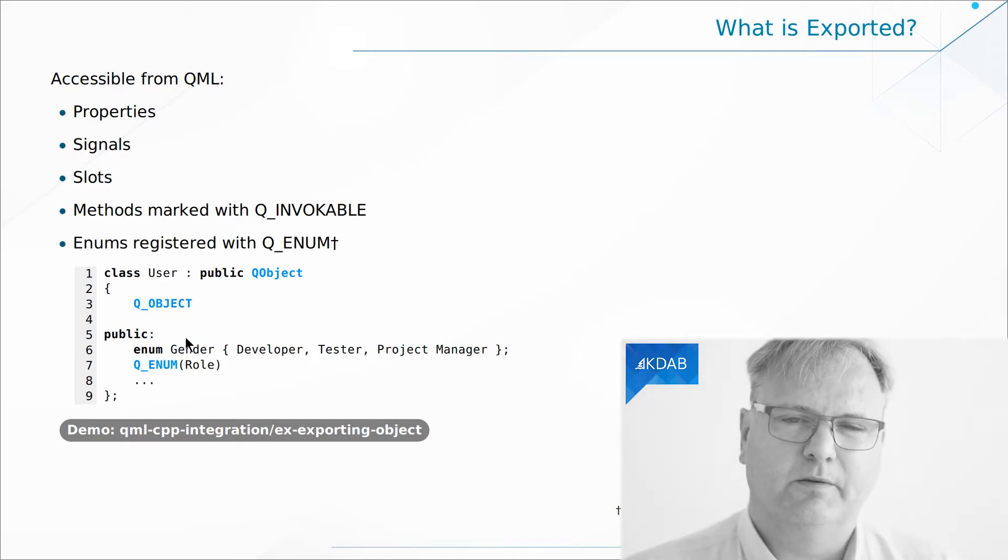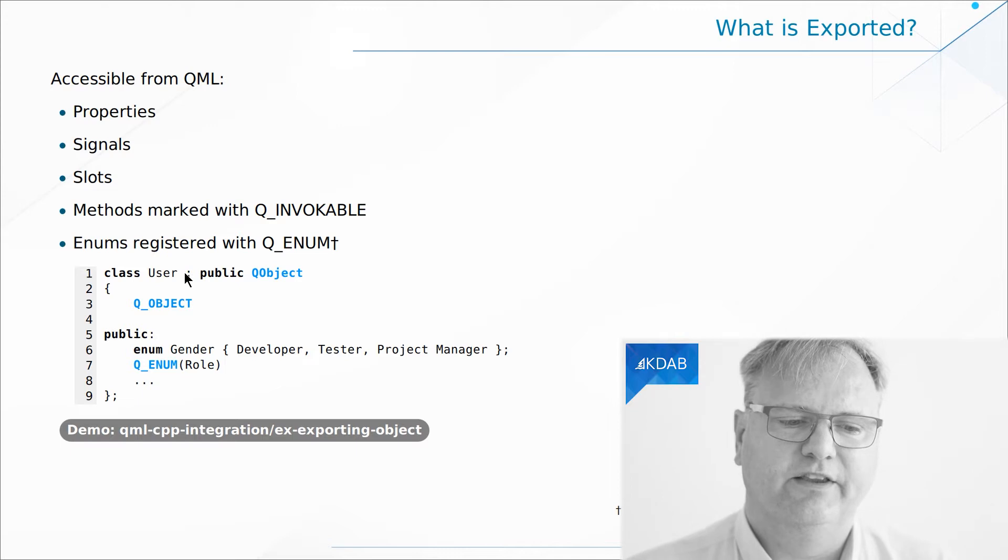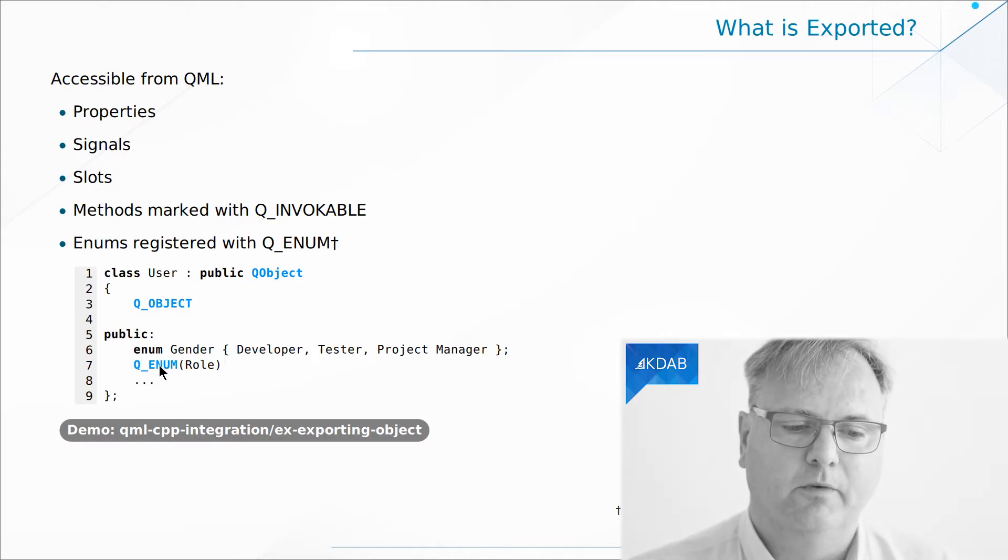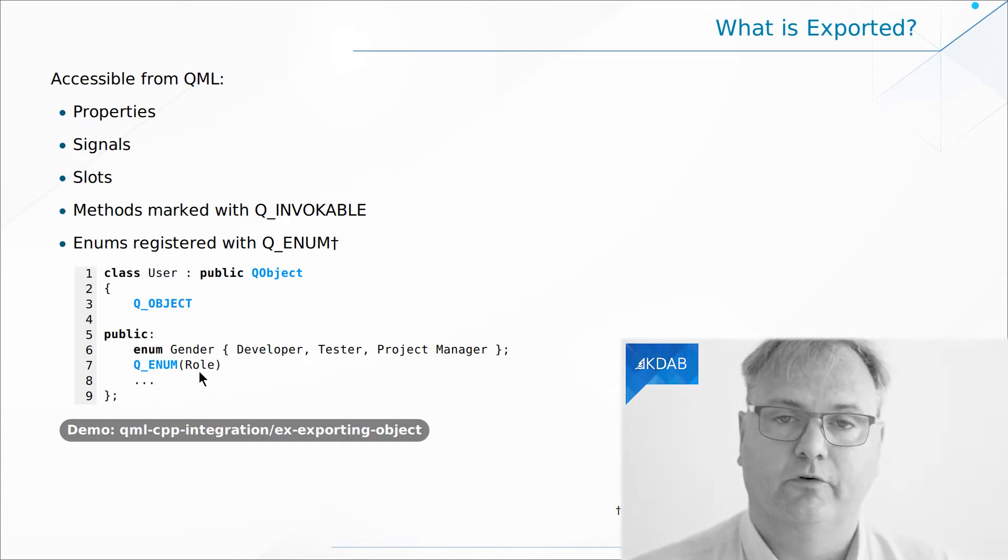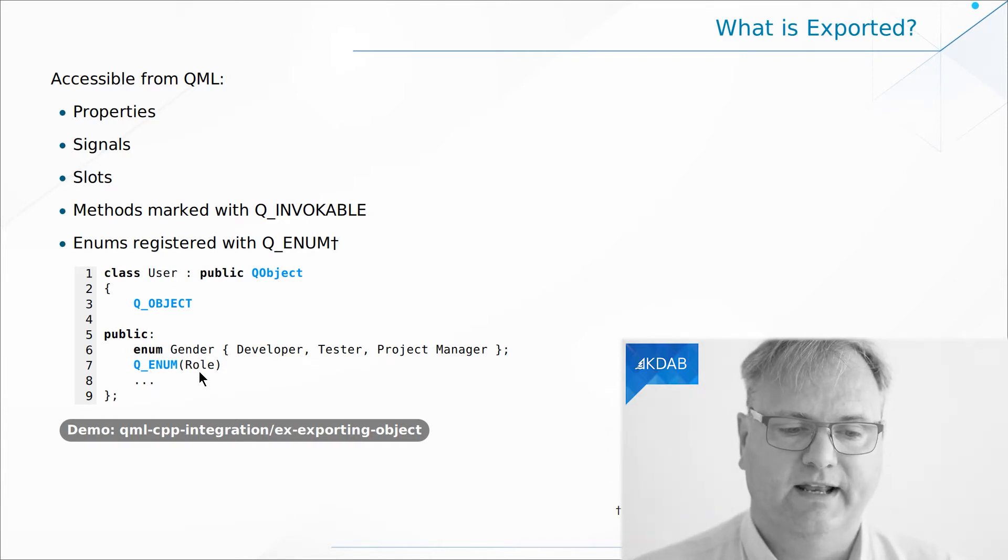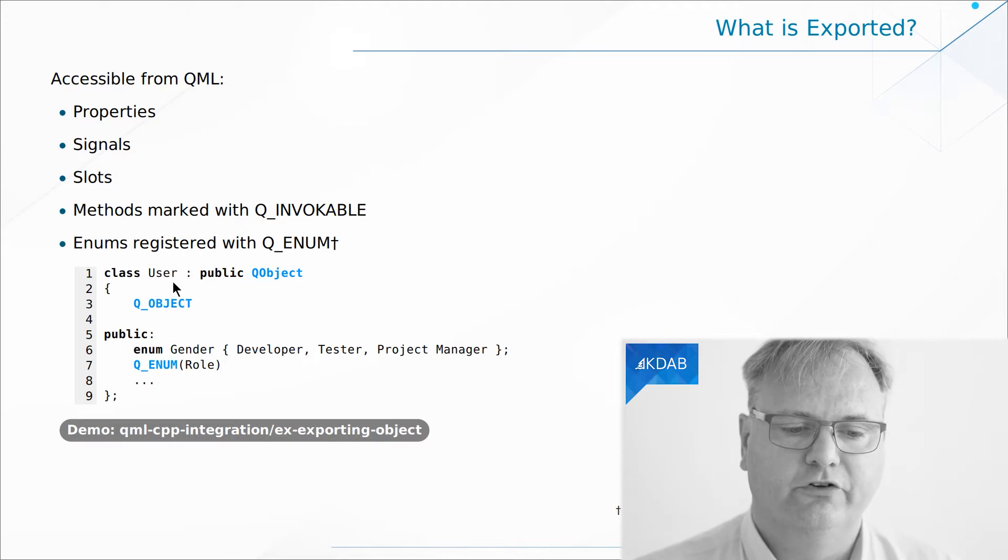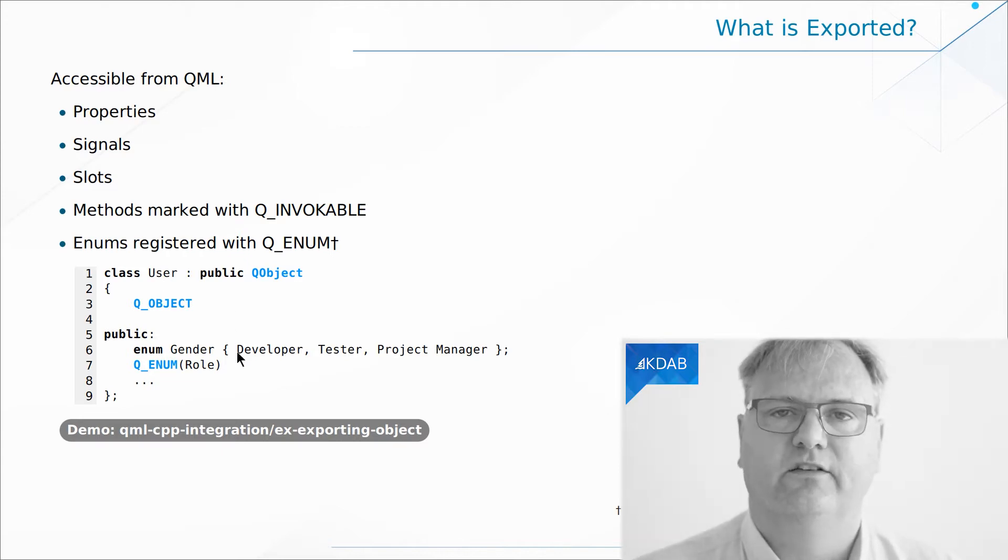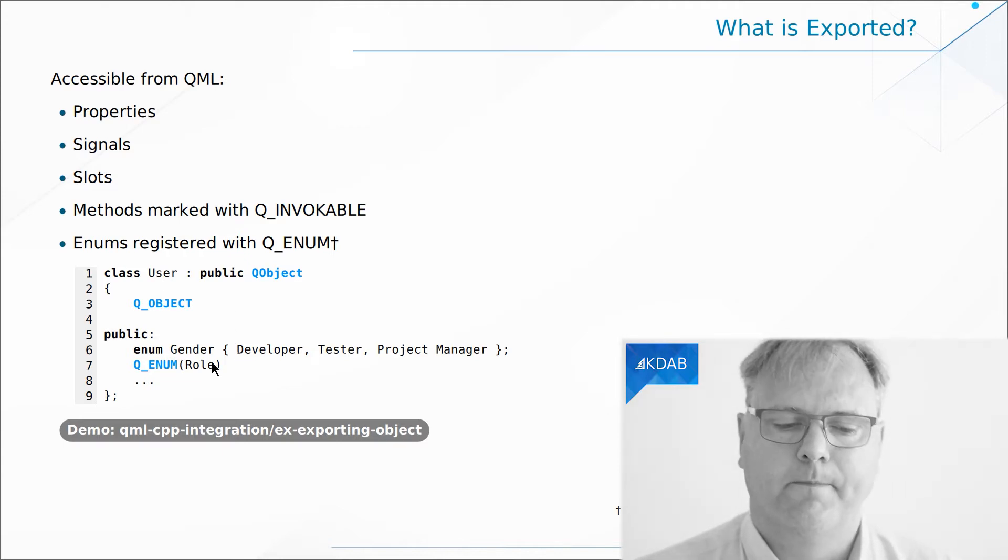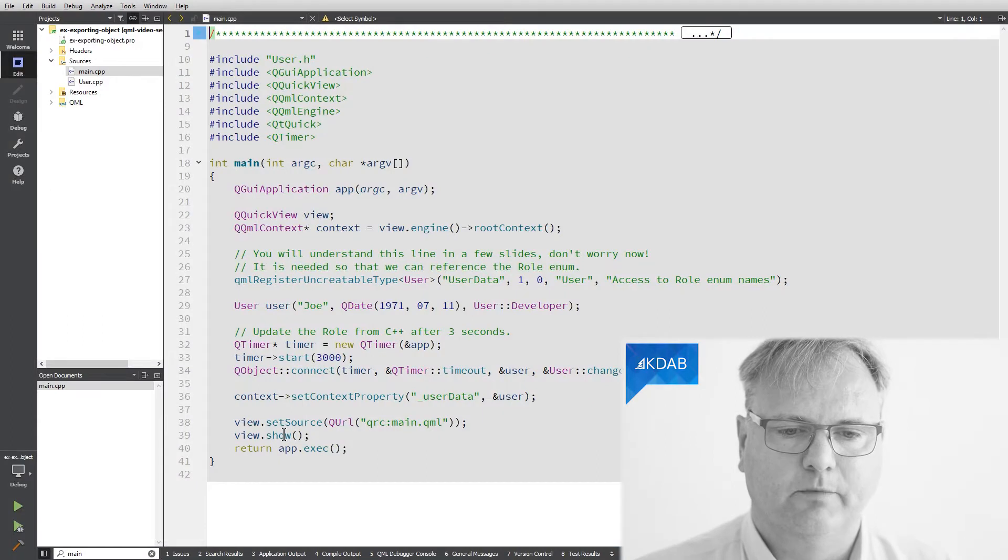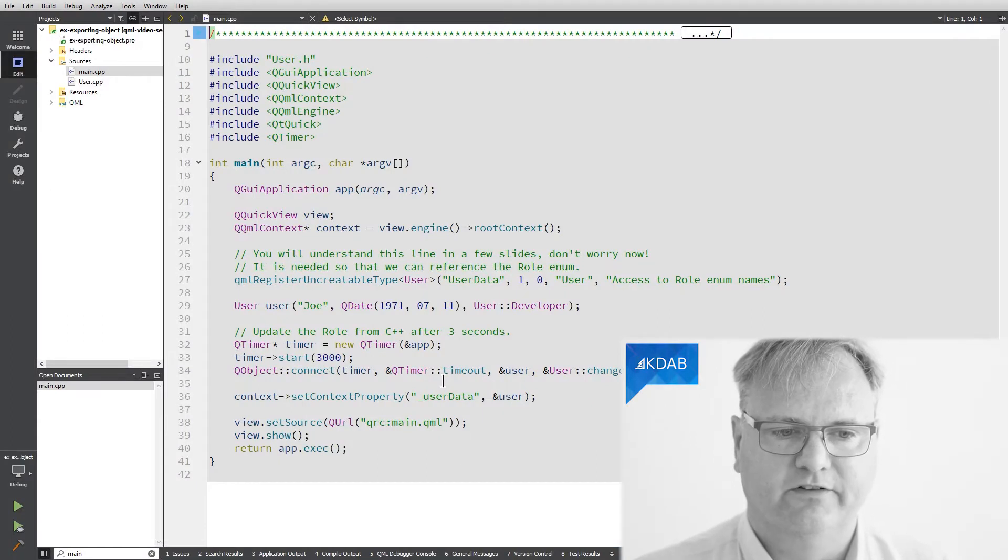Enums, we talked about that slightly. They are also available on the QML side, but you need to mark them up with a Q_ENUM for them to be available. And now, on the QML side, I would be able to say user.developer to access this enum. Let's see a complete example with all of this in action.